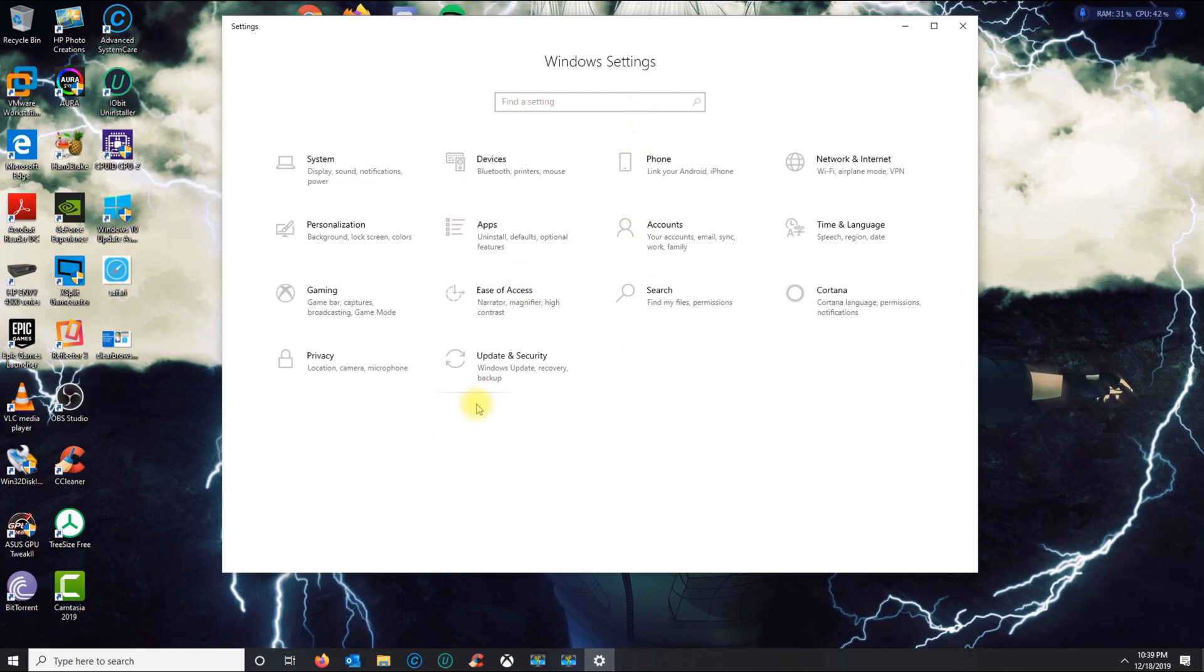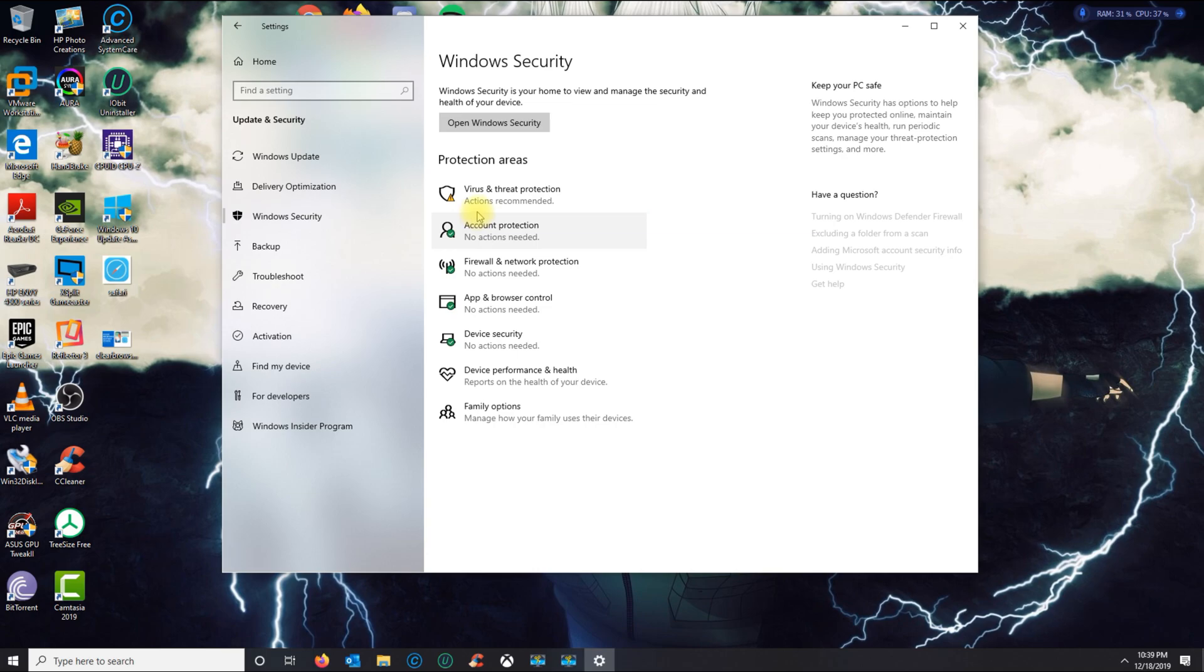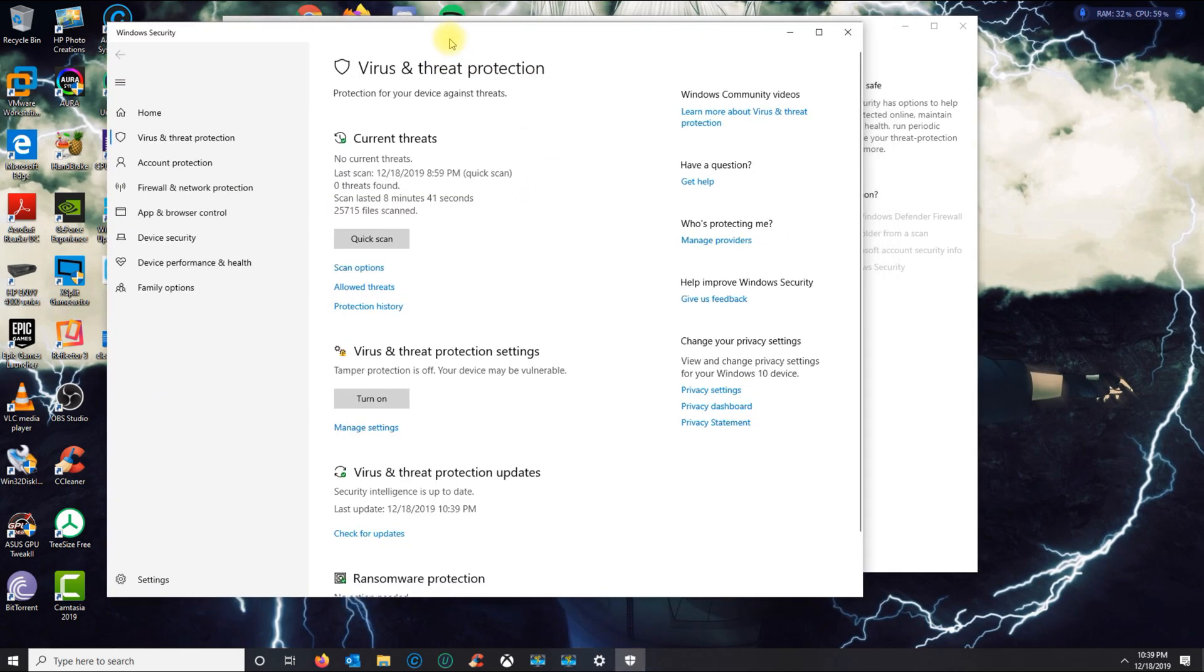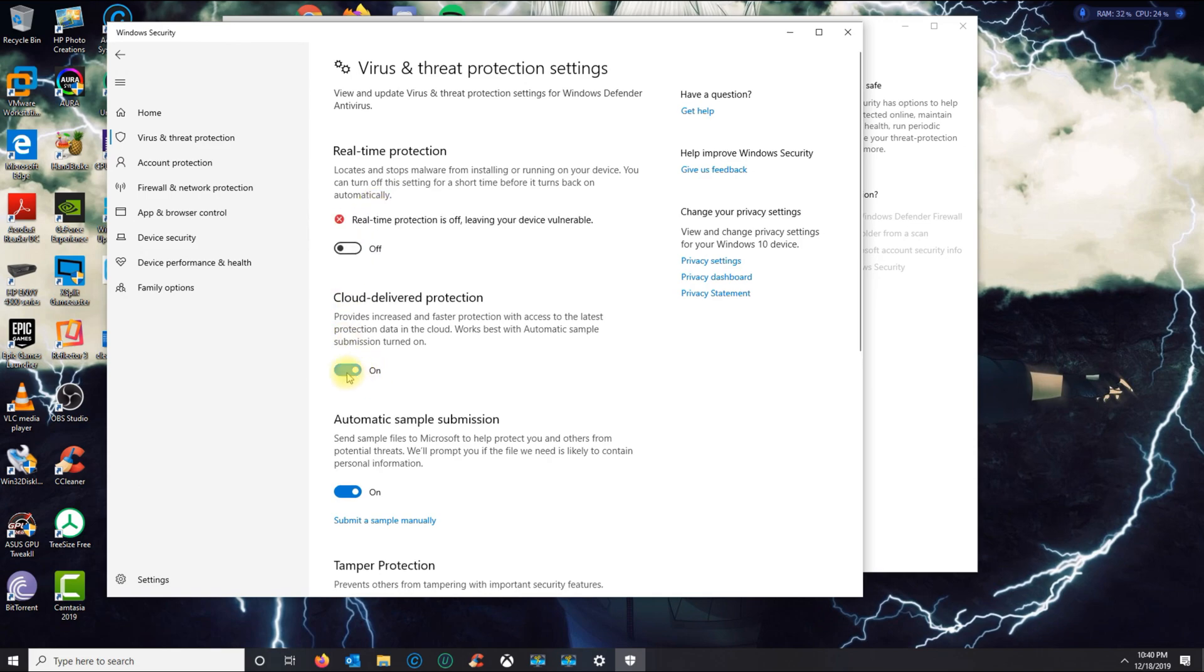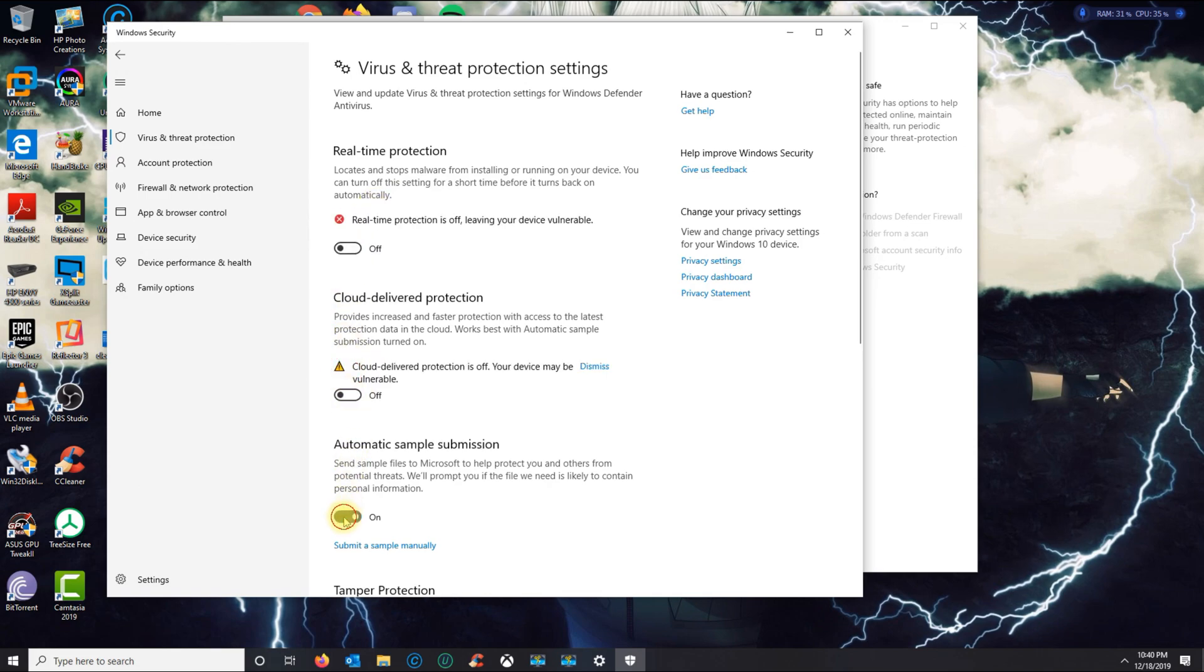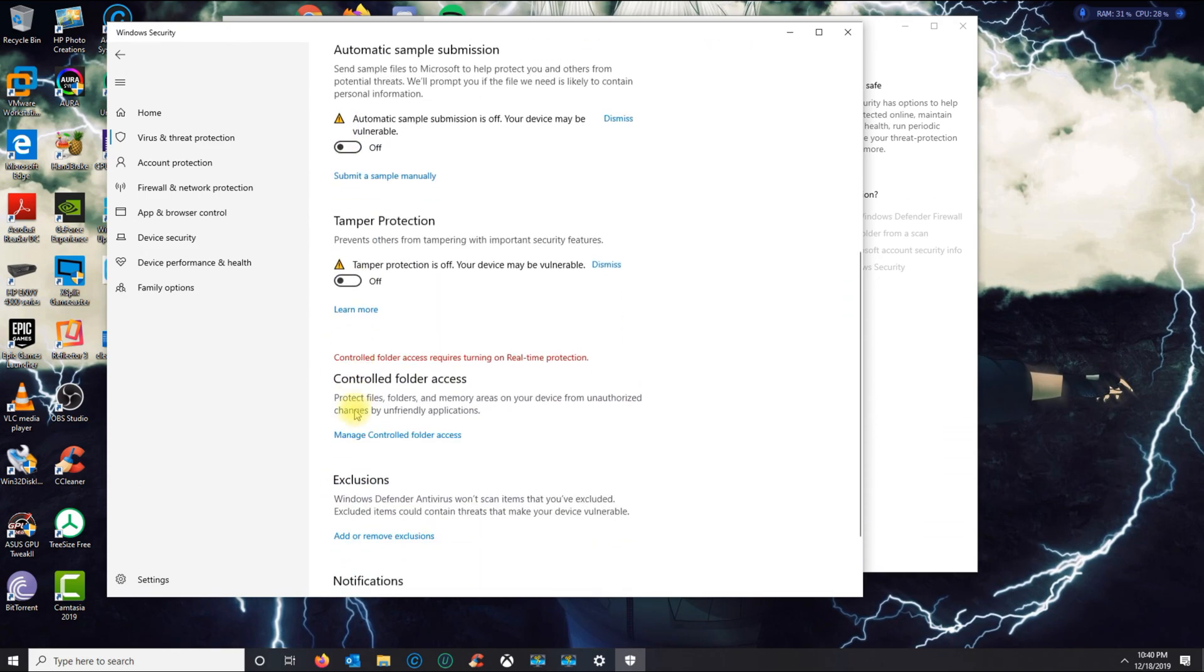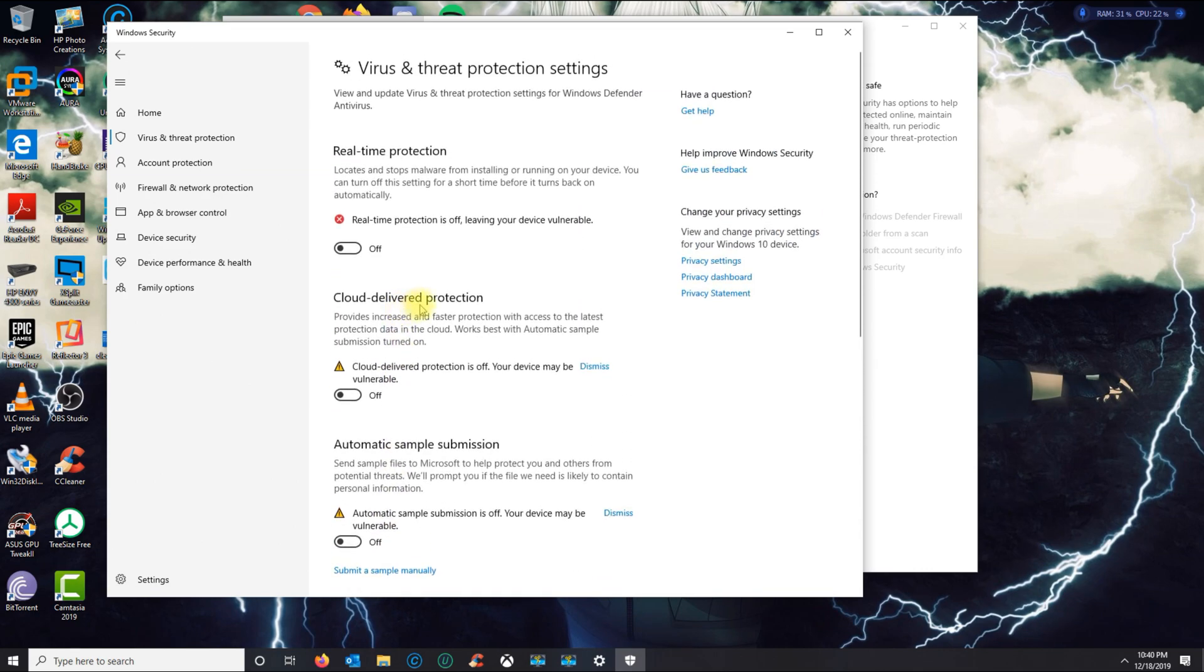...and then going to the Windows security settings and the virus and threat protection. If you try to manage the threat protection settings for Defender and turn everything off, this will disable Windows Defender, but when you restart your computer, it will be back on.